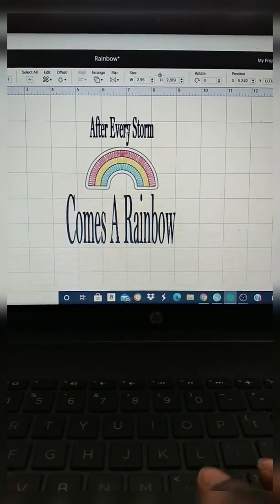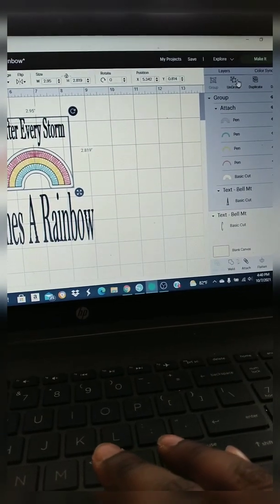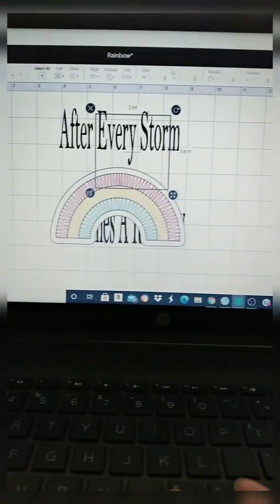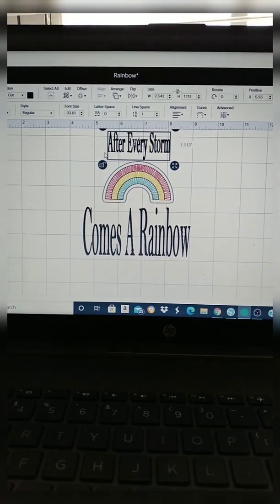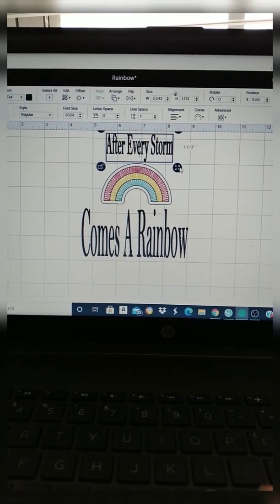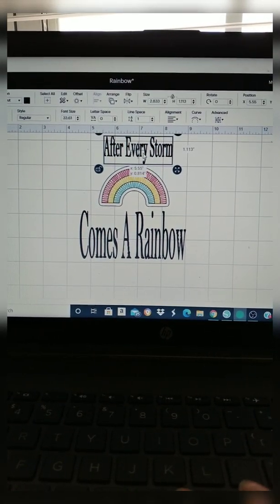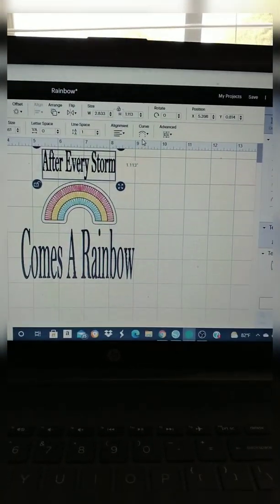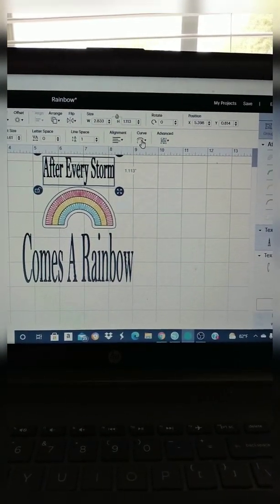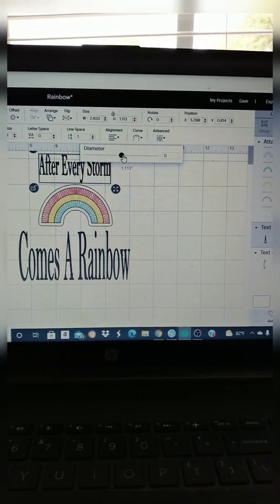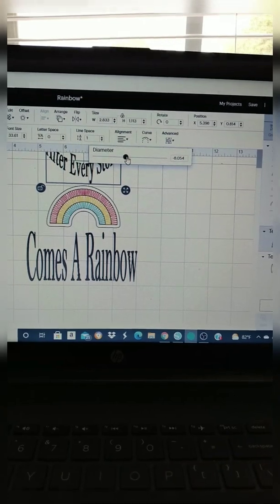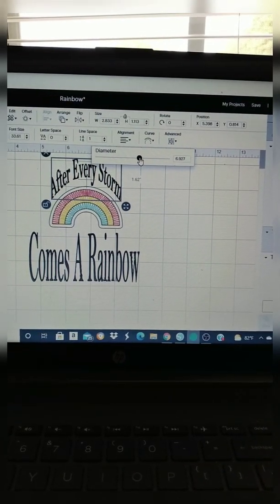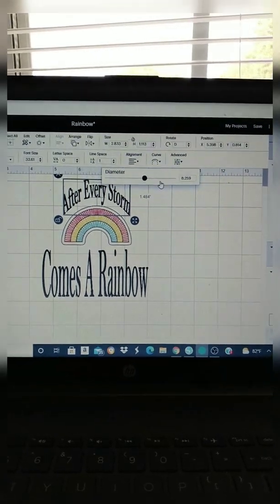So I just pressed ungroup for the after every storm and the rainbow because now I'm going to stretch out after every storm and then I'm going to use the curve text feature to curve it around. So right now you're going to go up to where it says curve, and you're going to use that little dot to go to the left. If you go to the left it's going to curve up, if you go to the right it's going to curve down. So I want mine to curve down, which is why I went to the right.